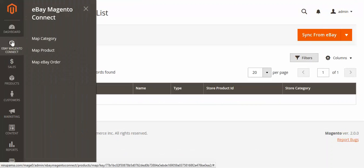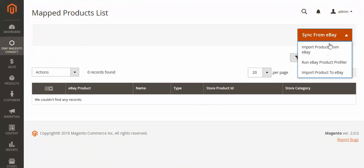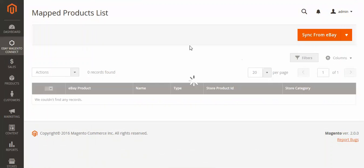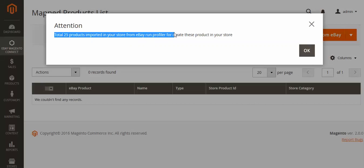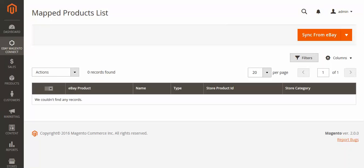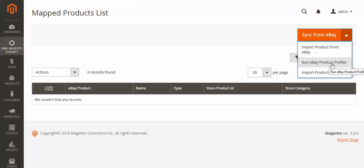After mapping the category, we have to map the products. First I will import products from eBay. After importing, you will get a notification: 25 products imported into your store from eBay. Run the profiler and create the products in your store by clicking here.